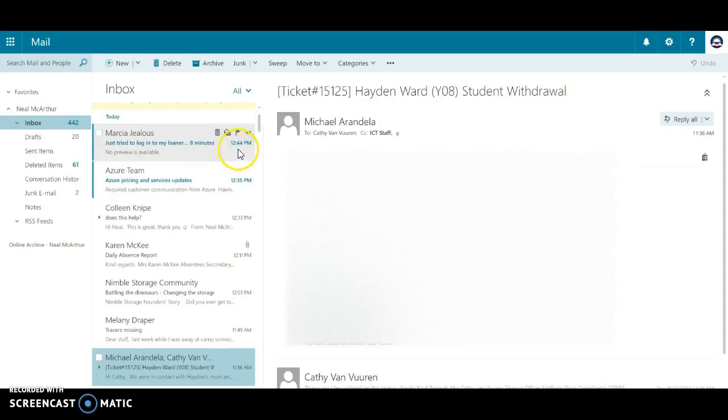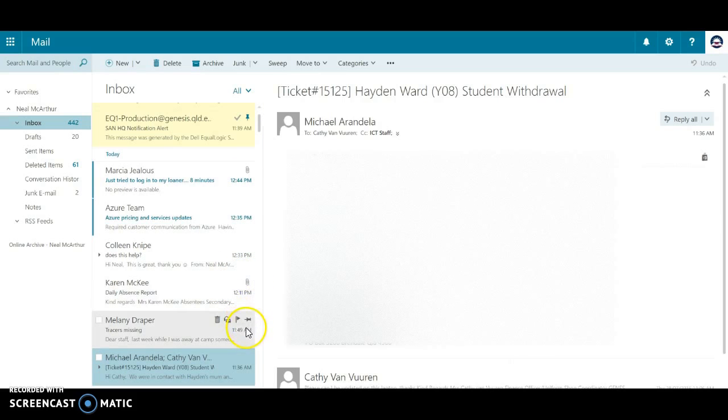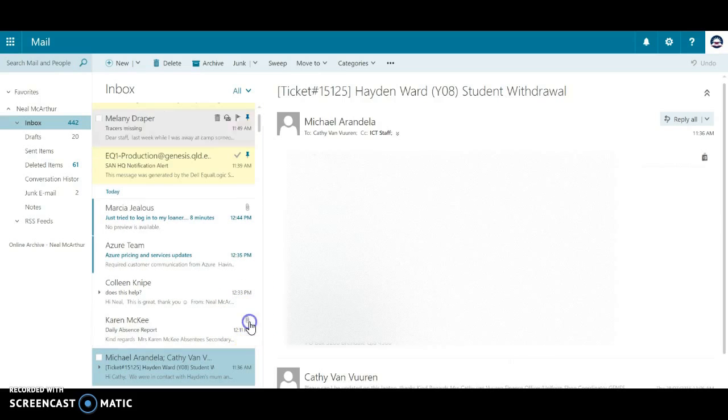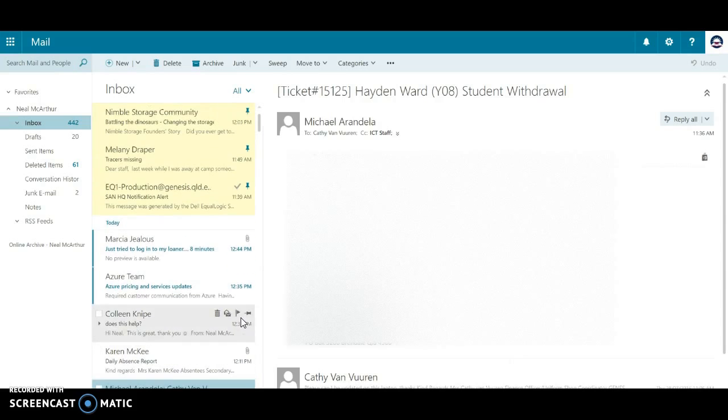So I might want to pin a couple of really important emails to the top there.